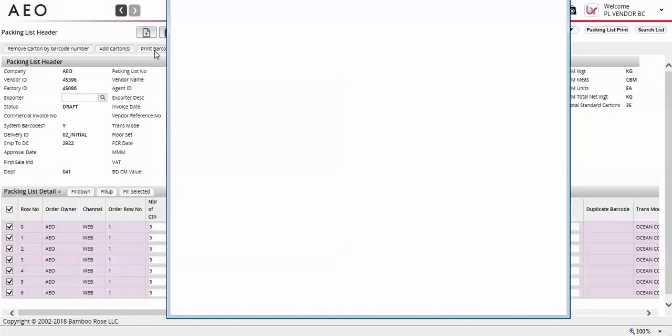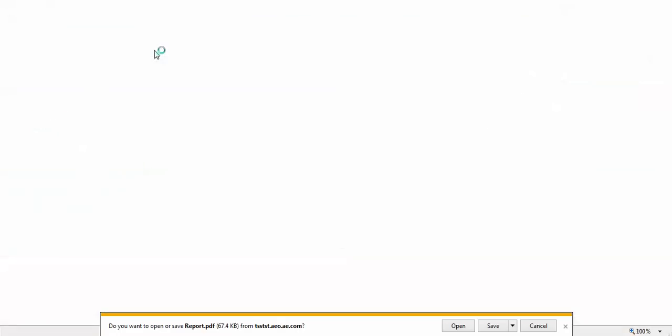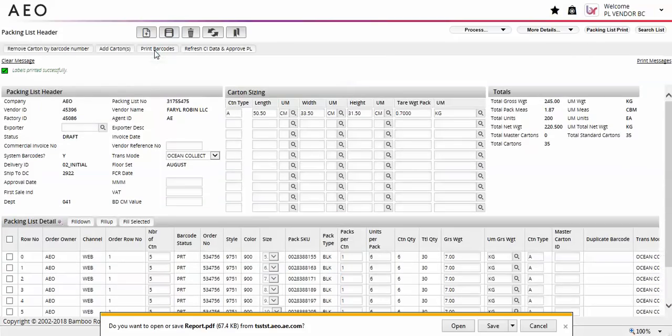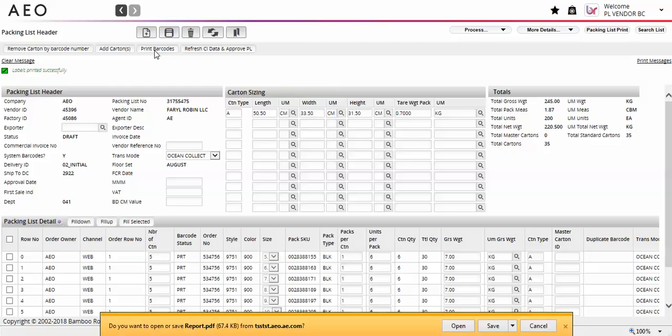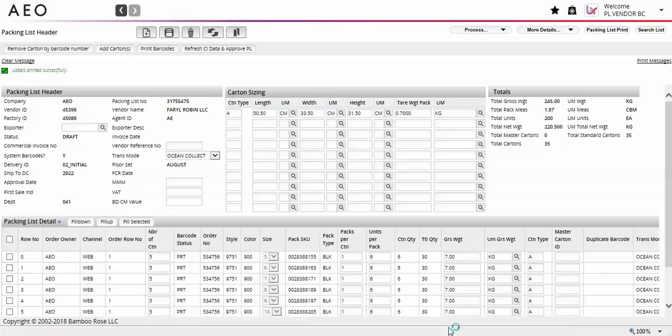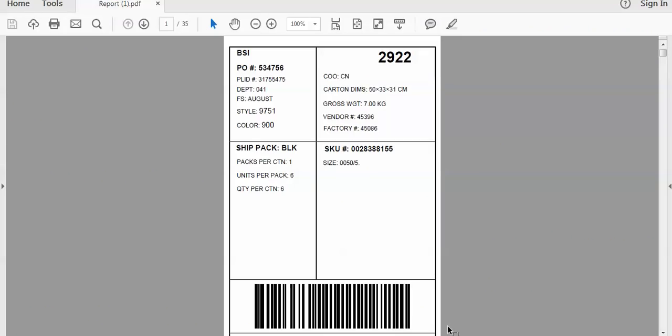You can print one or more lines at a time. The max barcodes you can print at a time is 5,000. Anything greater will cause a system error. You will receive a pop-up with a PDF that includes the system generated barcodes for the selected lines. You can print the barcodes using a thermal or laser printer using 4x6 labels.